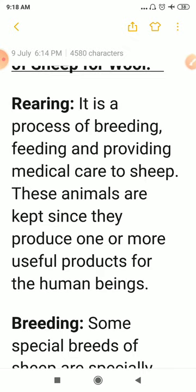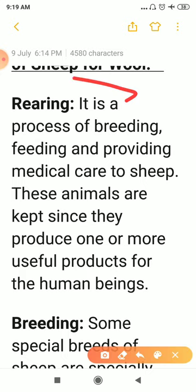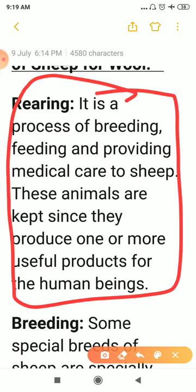Rearing is the process of breeding, feeding, and providing care to animals. We provide good quality food to them, breed them, and provide medical care to them. This is done to obtain useful products like wool. This is called rearing on a commercial level.